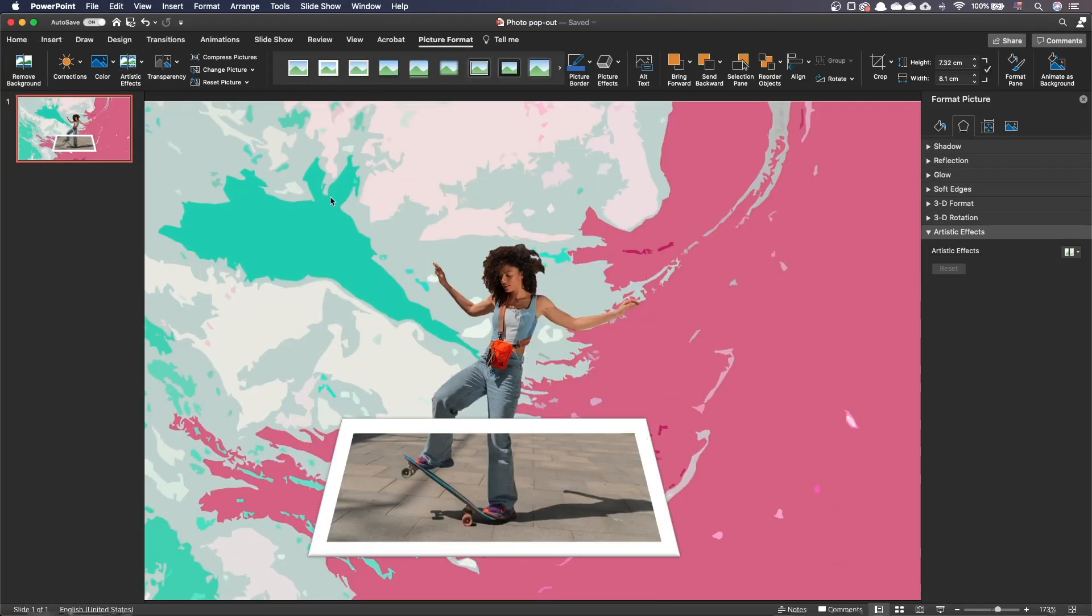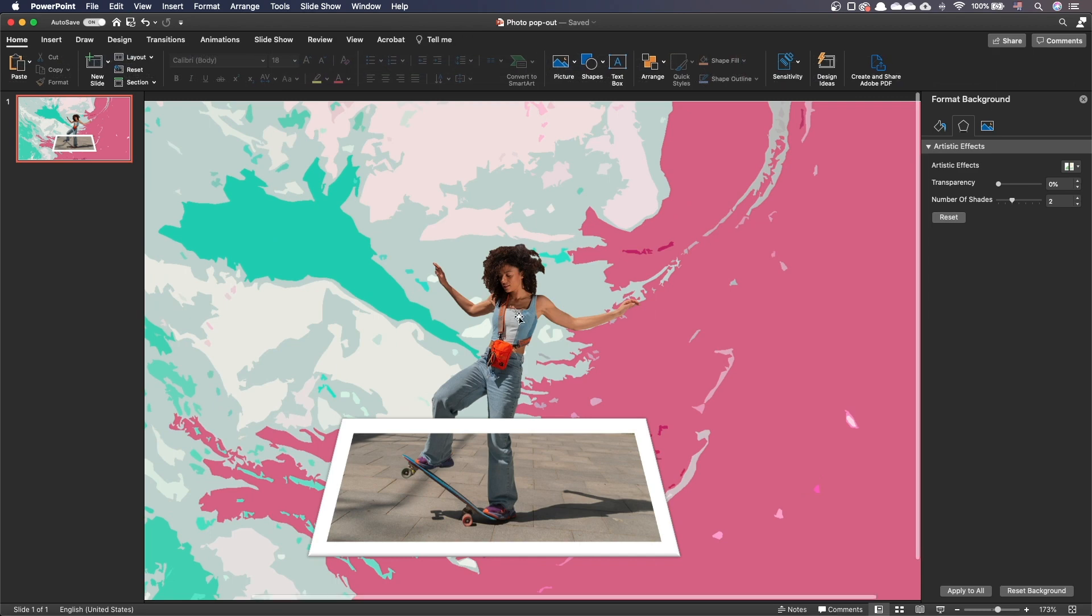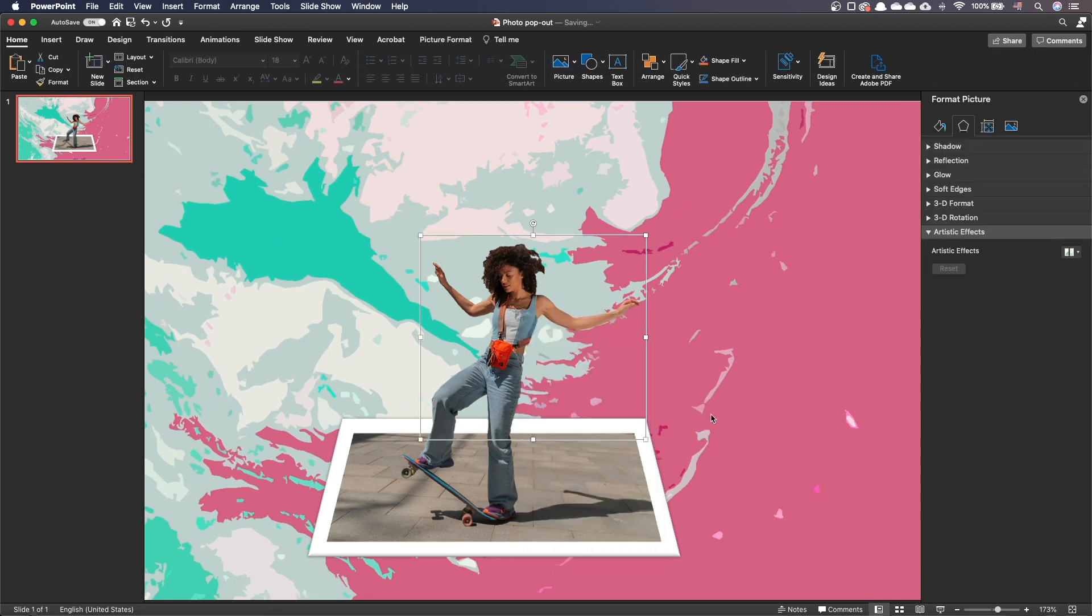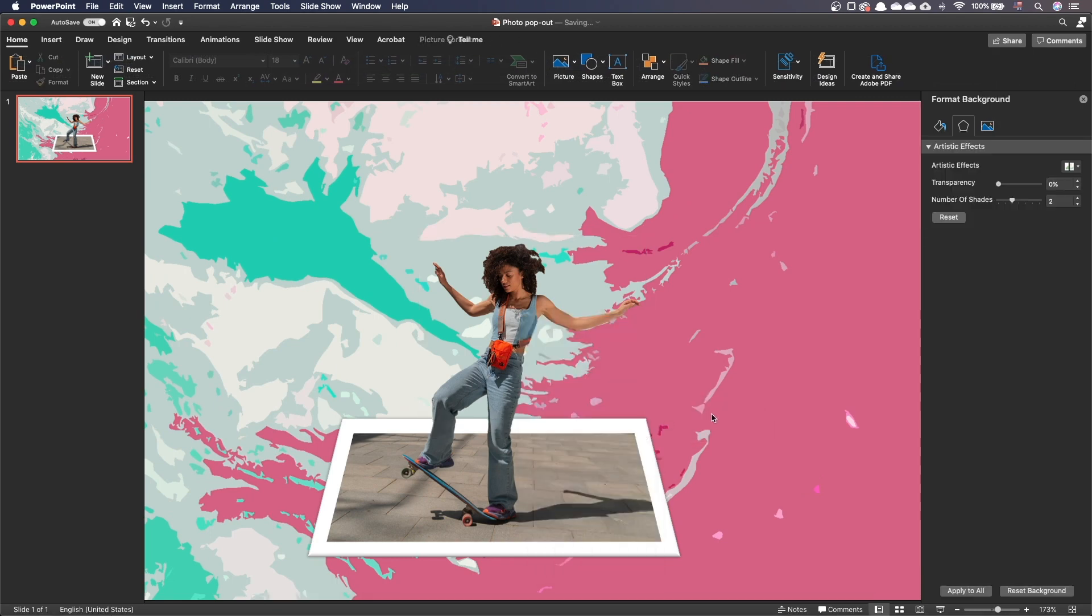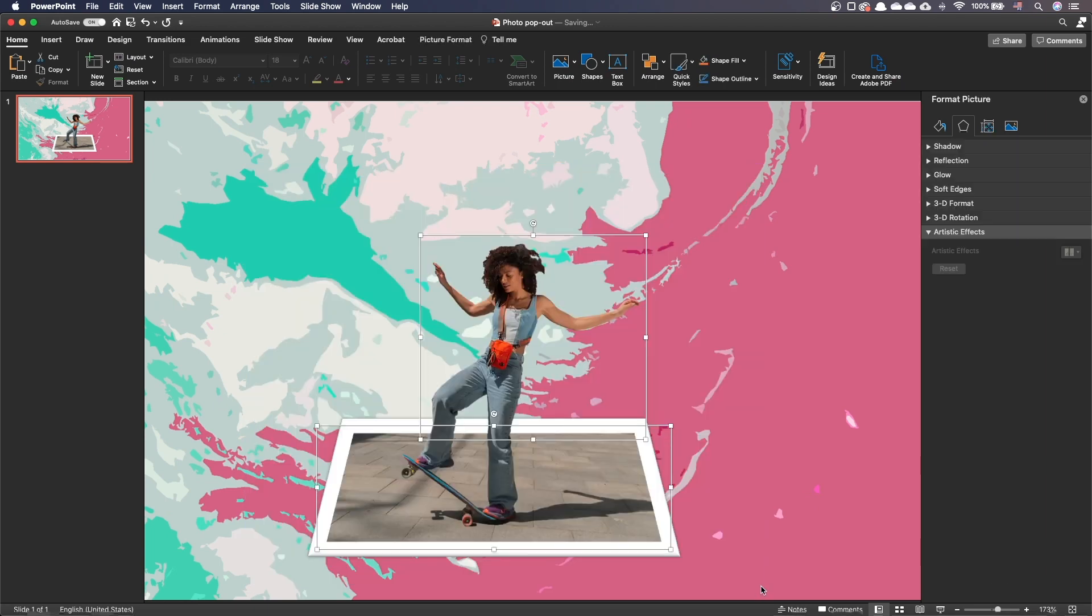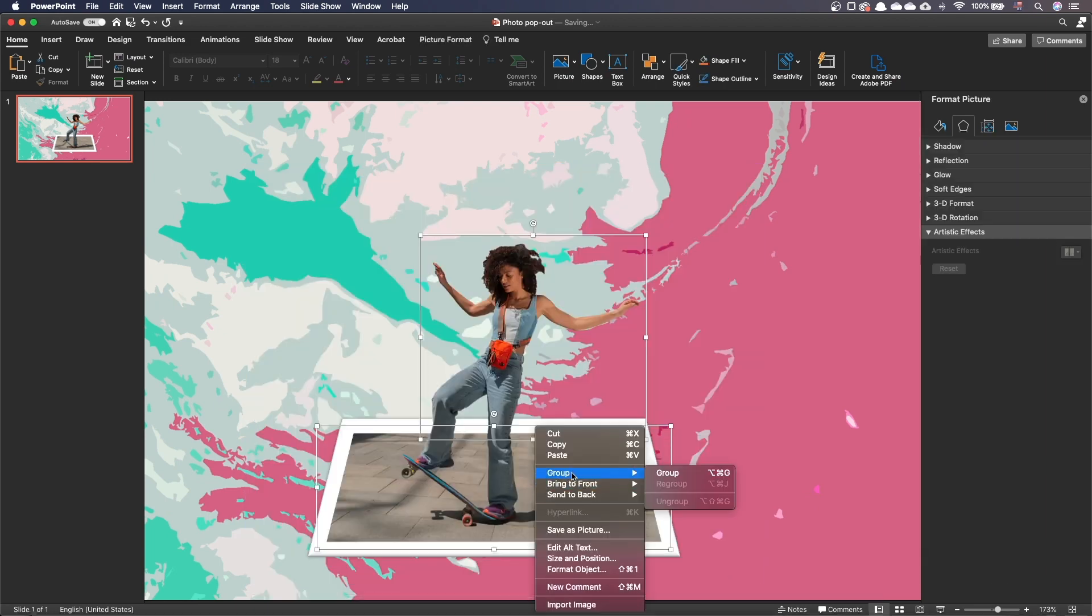If your picture is now cropped, you can move it to the foreground. Since the two pictures need to stay aligned, you can select the two of them and group them.